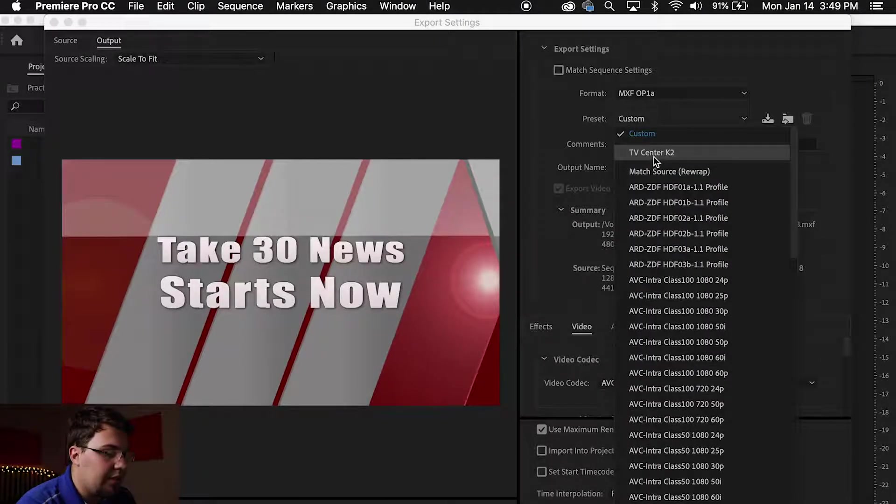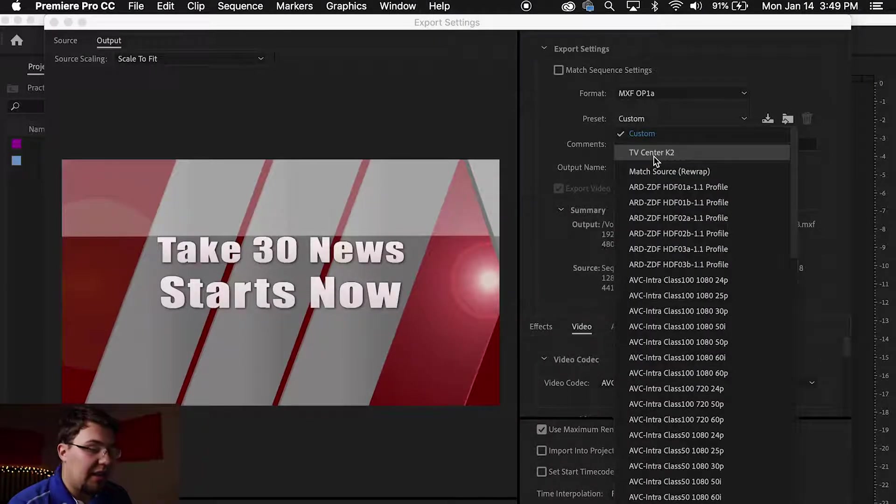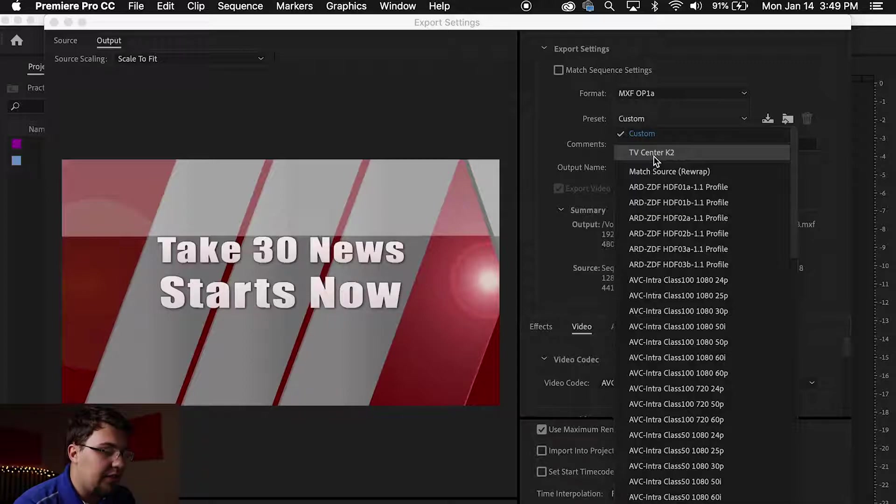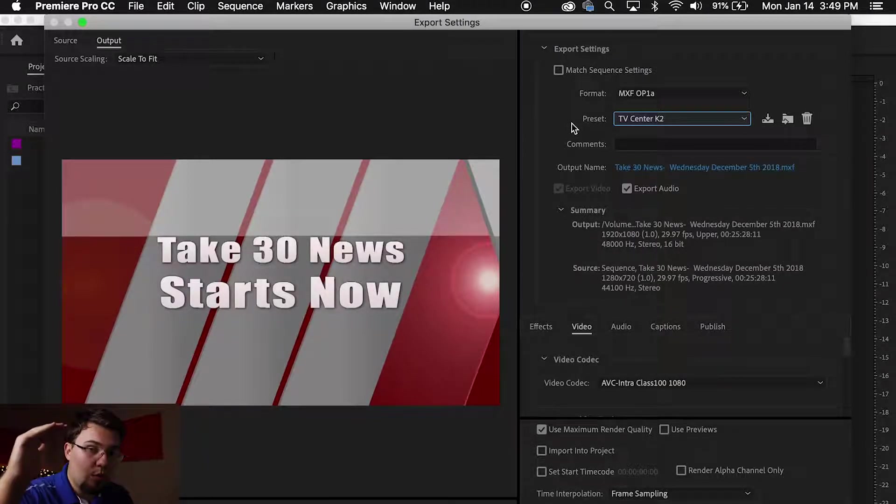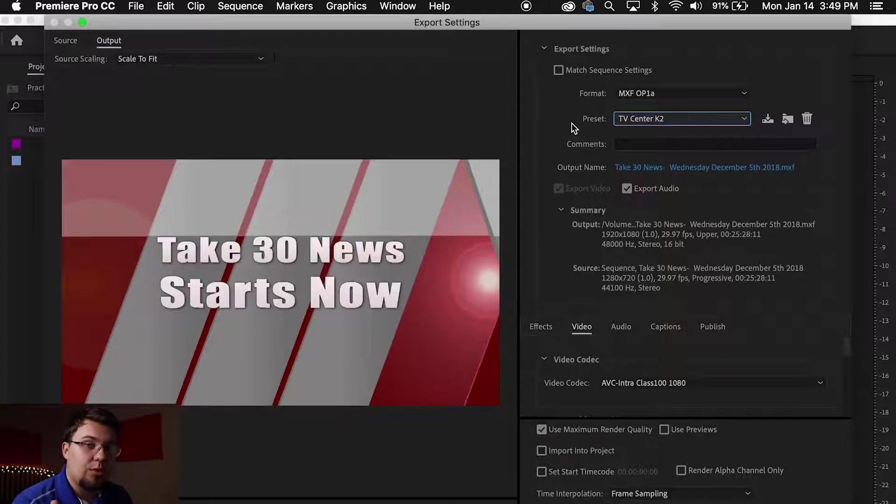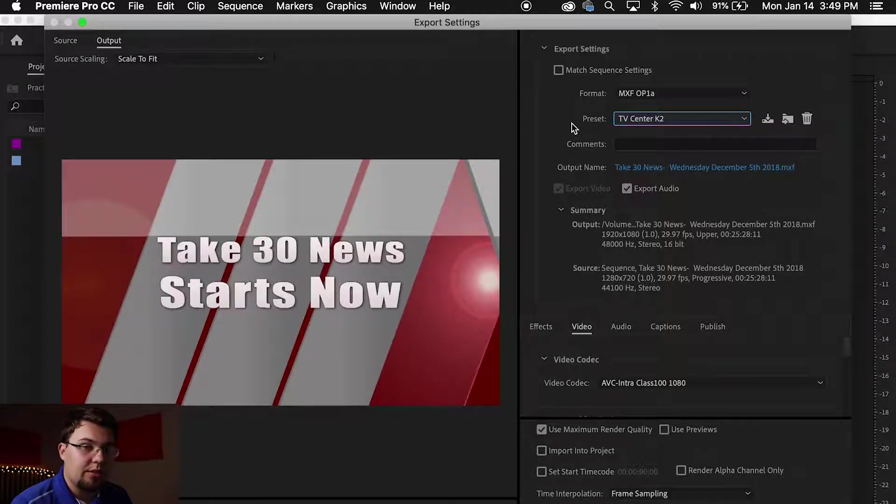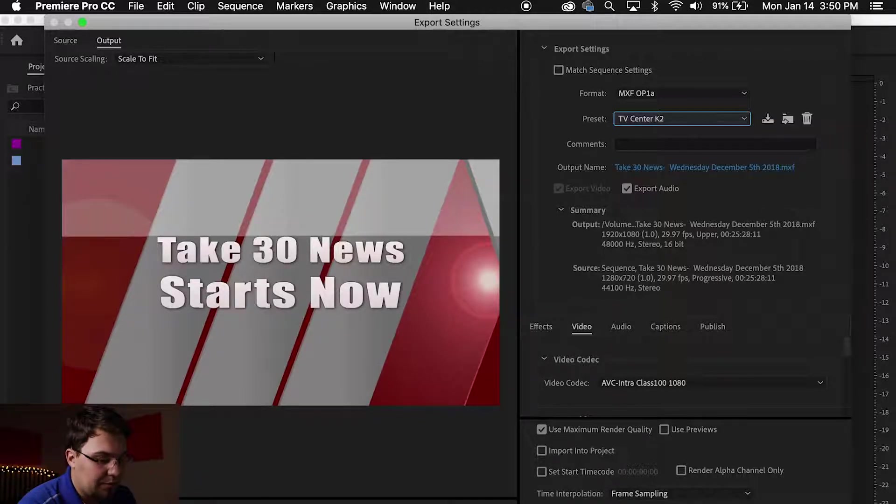Format MXF OP1A. And under the preset you'll see whatever you named yours. Remember I named mine TV Center K2. I will click it and it does the rest of the settings for me so that I know it is correct. And then you'll press Export.